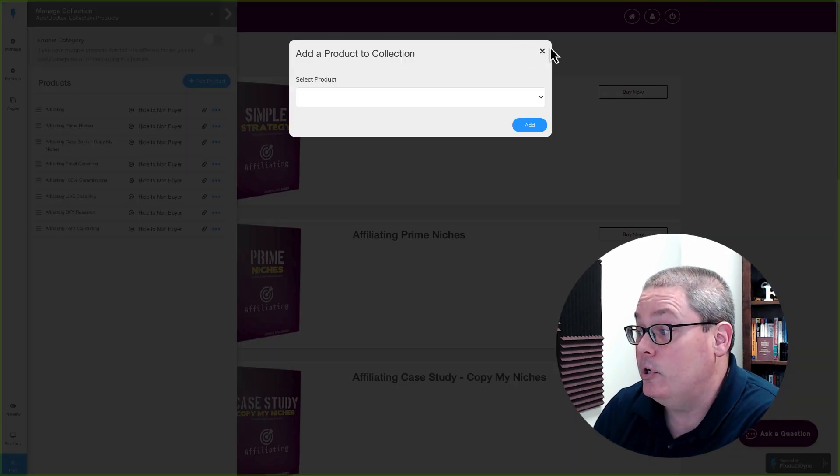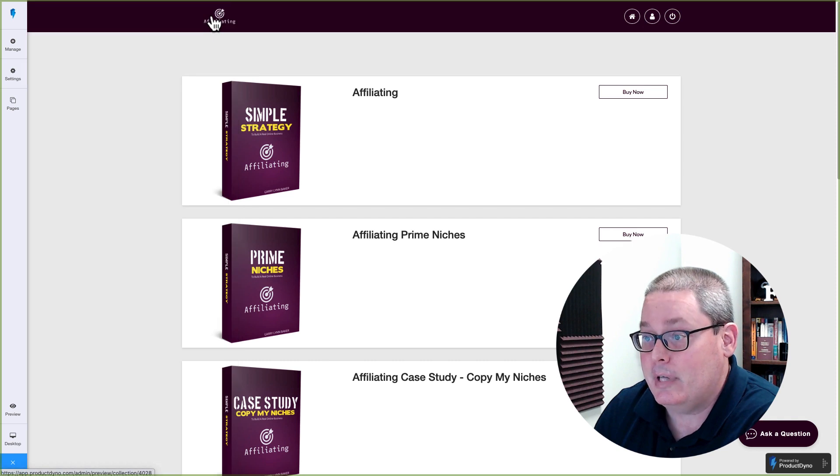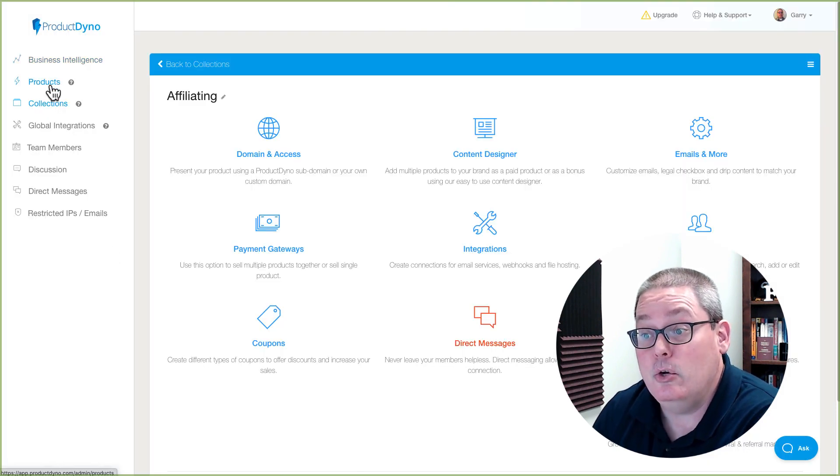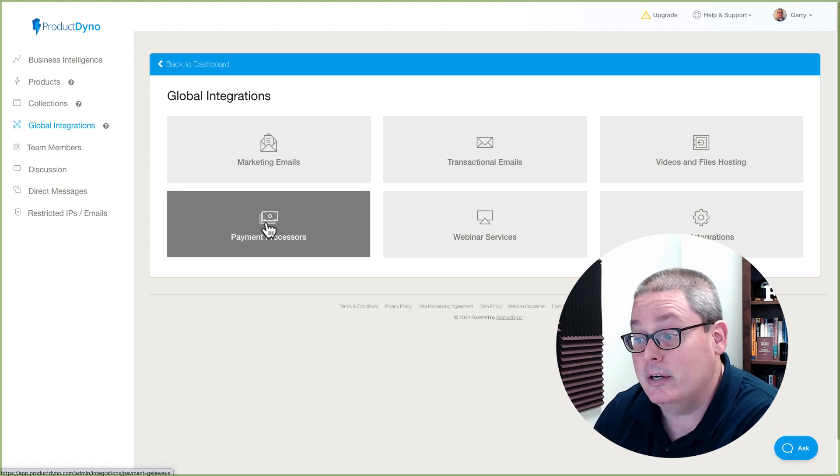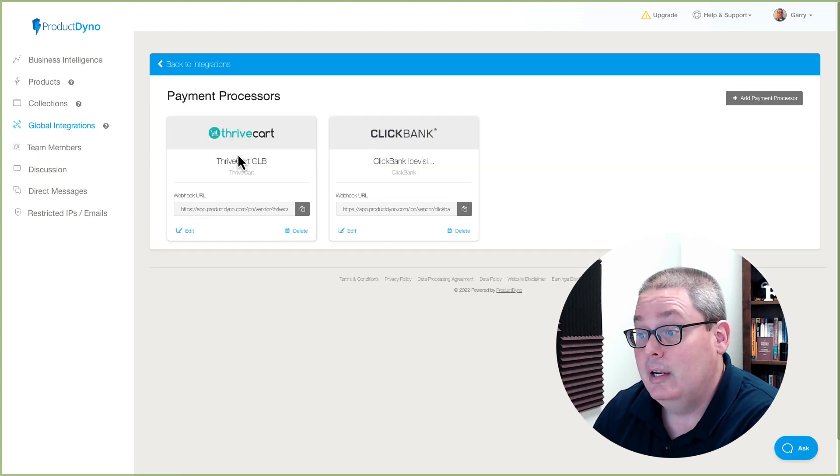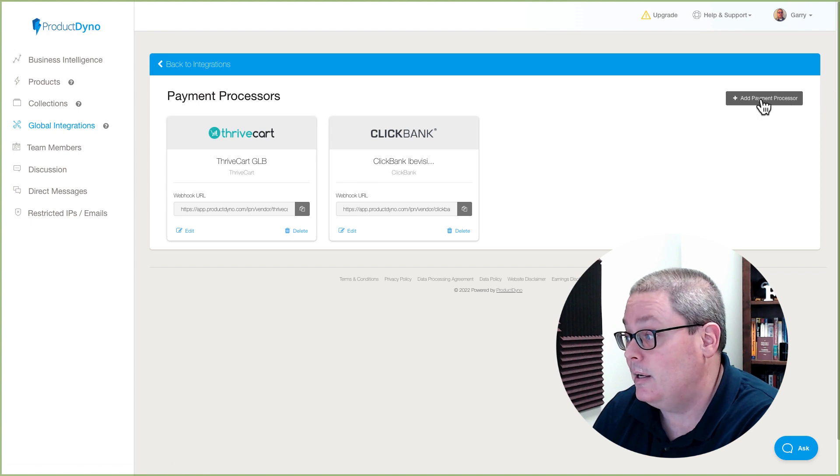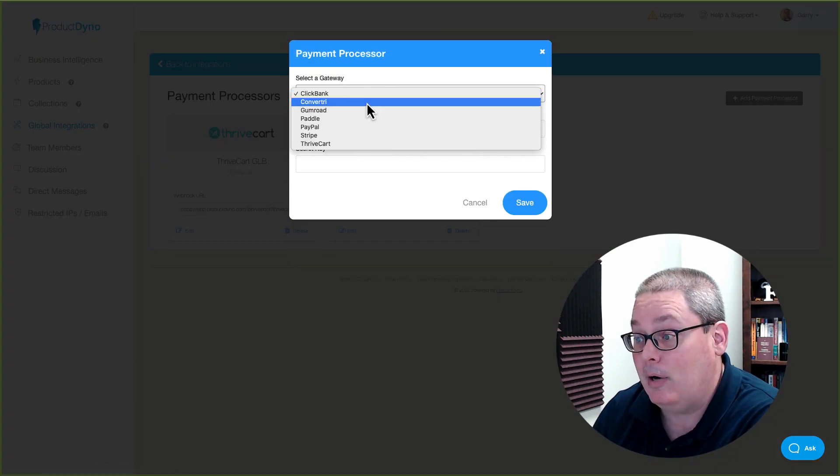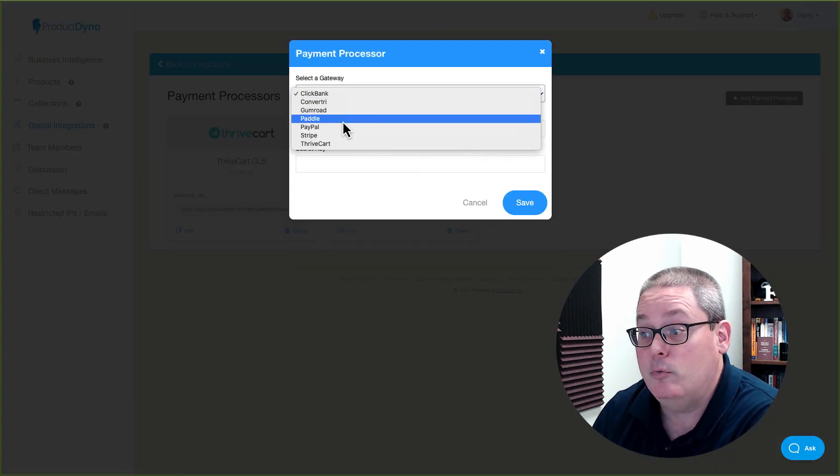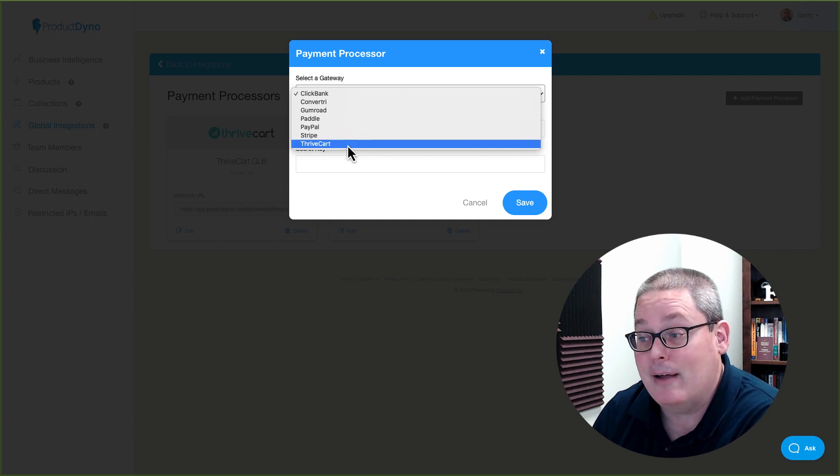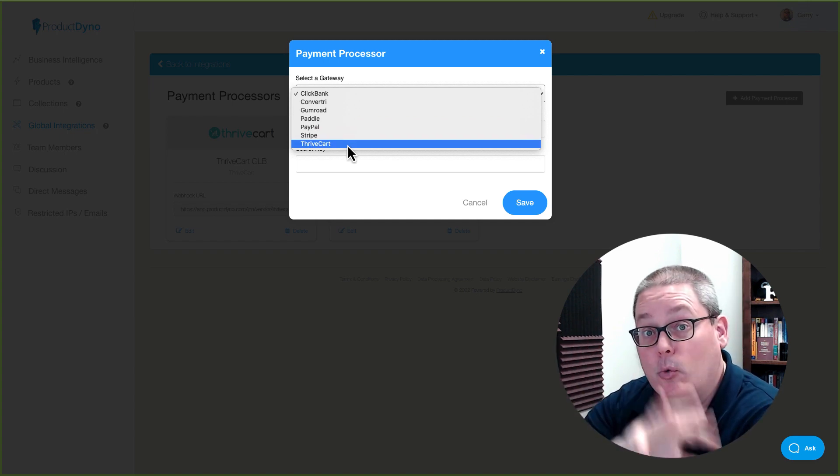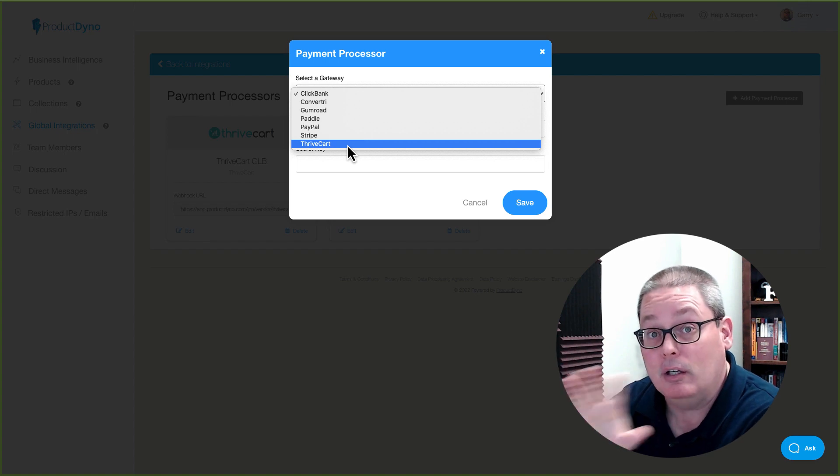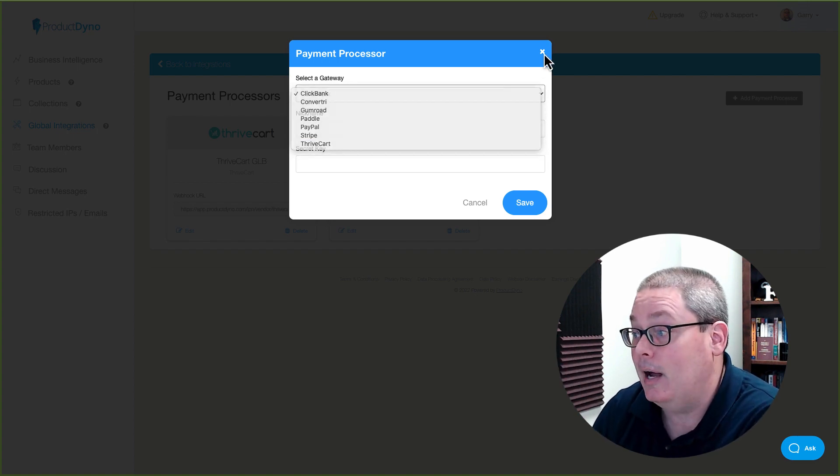Product Dino, when you're actually setting up the product, here we were setting up the collection. If you were to go back to the main menu and you're actually setting up your products, you go under global integrations, you see here something called payment processors. Here you can see I have Thrivecart and ClickBank. There also are other payment processors here, Convertri, Gumroad, Paddle, PayPal, Stripe, and Thrivecart. These are all equivalent to what happens or what goes on inside of Groove Sell over in Groove.